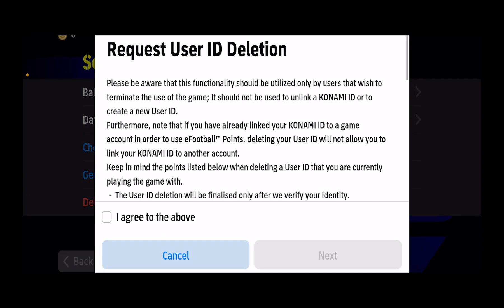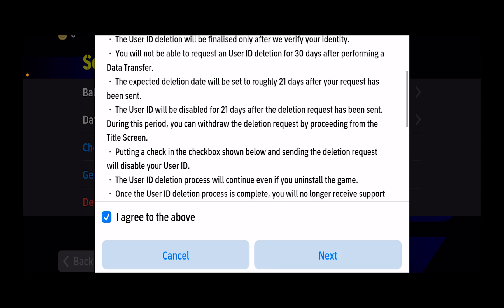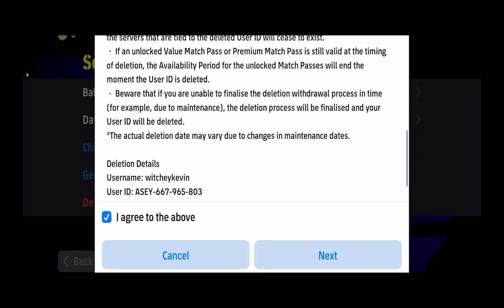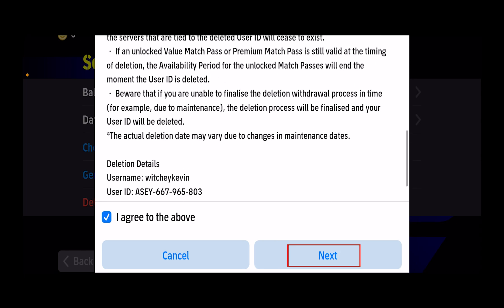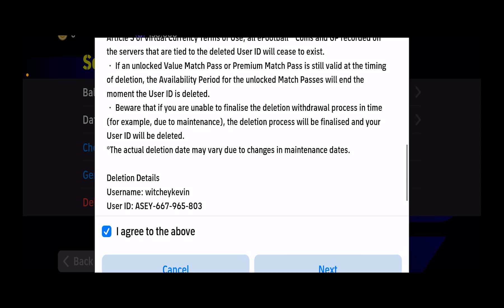Once you click on it, you want to click on 'I agree to above.' It basically means you agree to all the terms and conditions when deleting the account. Once you do that, click on Next.